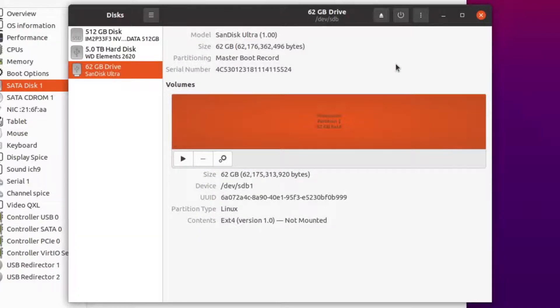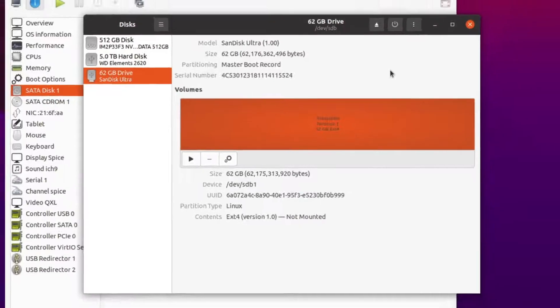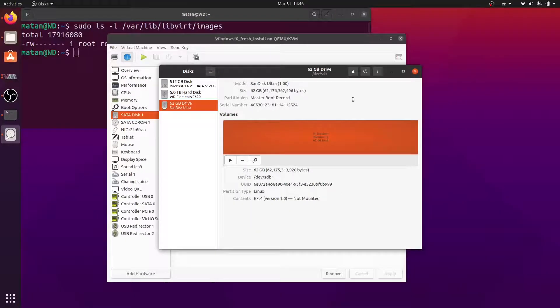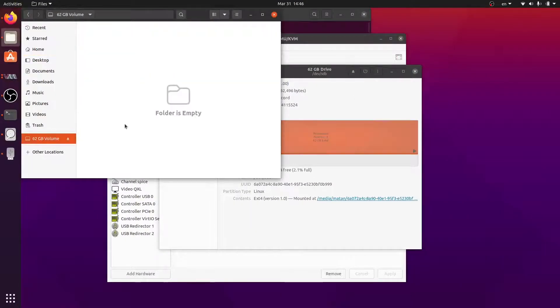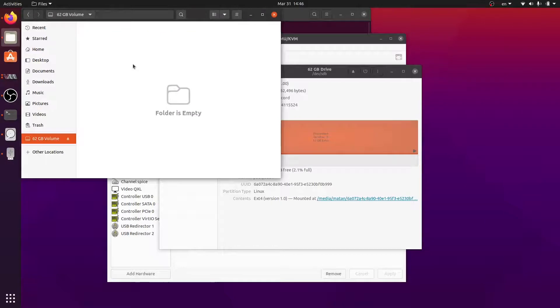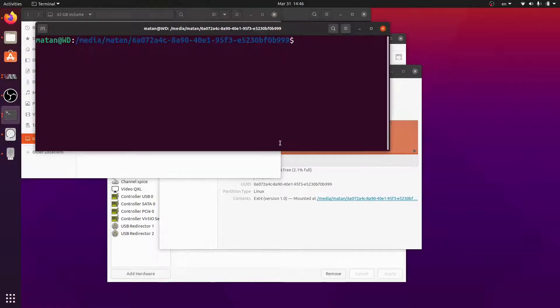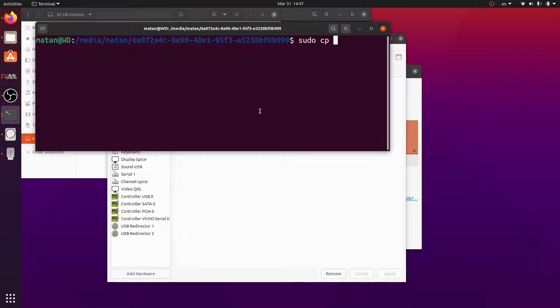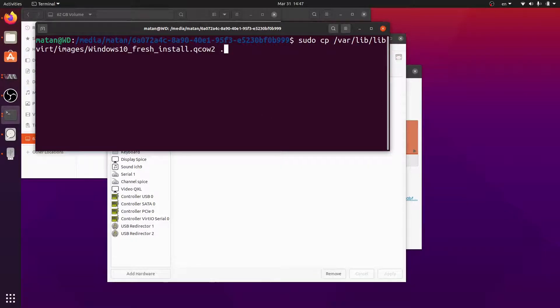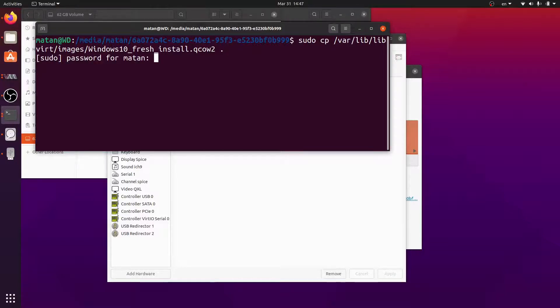And now let's copy the virtual disk to the USB flash drive. The dot at the end means current folder, because my current folder is the USB flash drive. And it's copying the virtual hard drive. It will take a few minutes, so I'll be back when it's done.